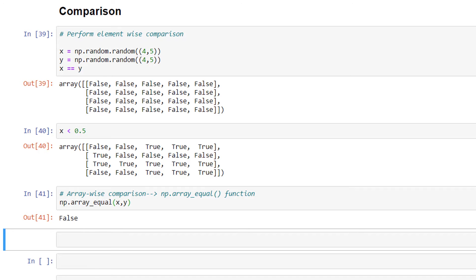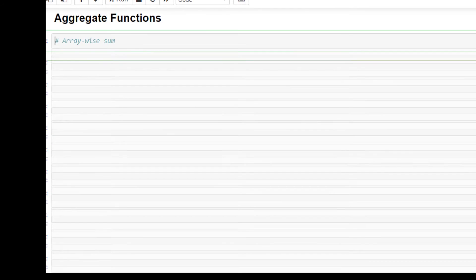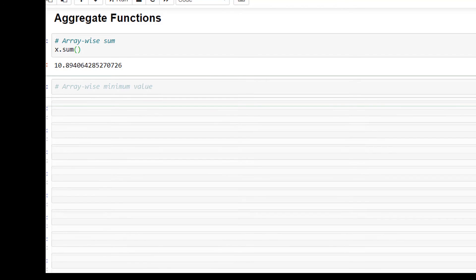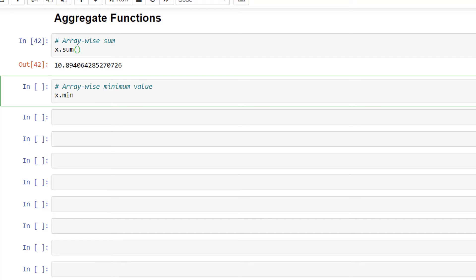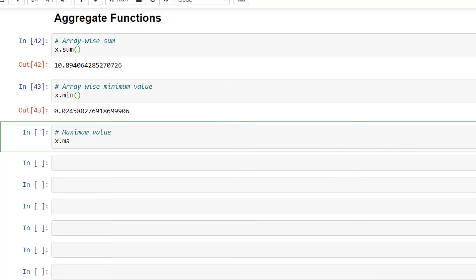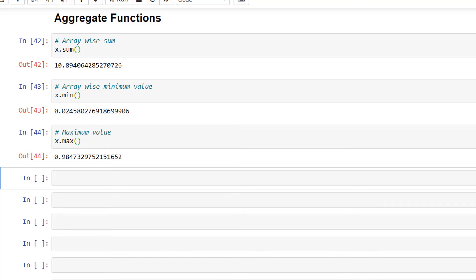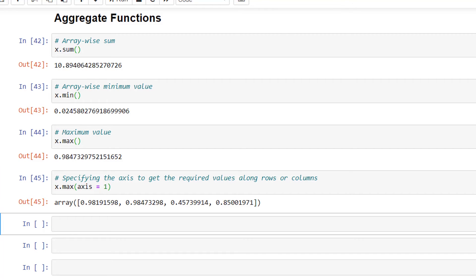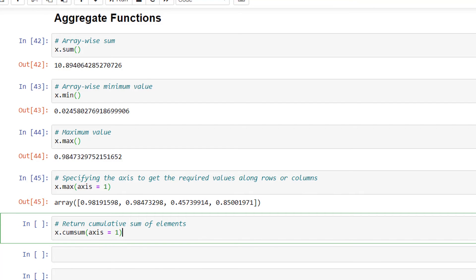Now let's look at the aggregate functions in NumPy. We use the sum function to return the array-wise sum: x.sum(). We use min to return the array-wise minimum: x.min(). We can also return the maximum value with x.max(). We can specify the axis to get values along rows or columns: x.max(axis=1). And we can return the cumulative sum: x.cumsum(axis=1).